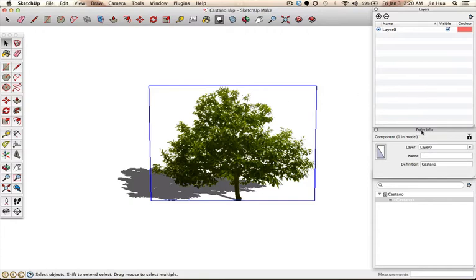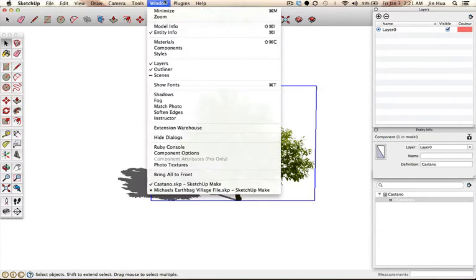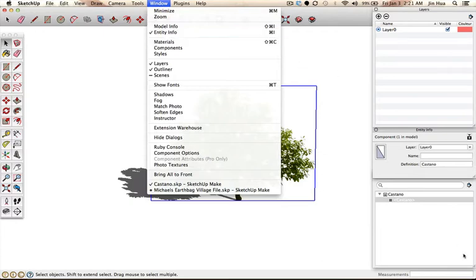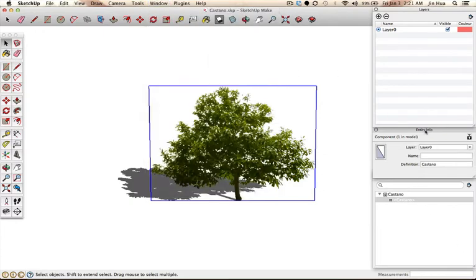On the right side you'll see EntityInfo. If you don't see this window, go up to Window and make sure that the EntityInfo section is checked. Once you have it shown, this will tell you whether or not the object is a component. Usually they are components. If not, you can search on Google for how to make something a component in SketchUp and find a tutorial on that.